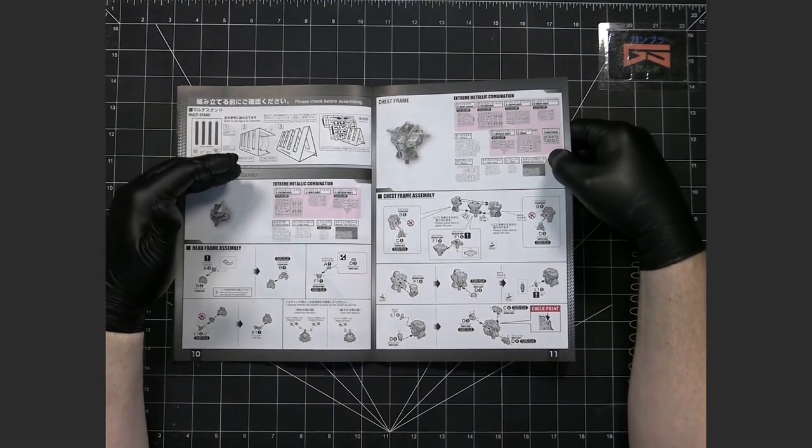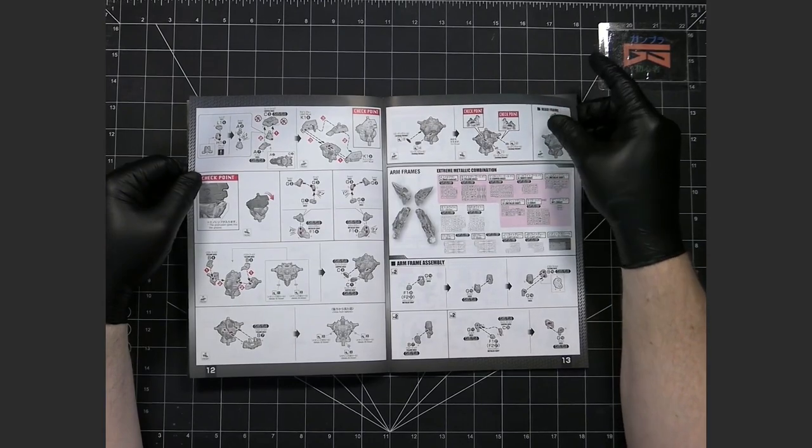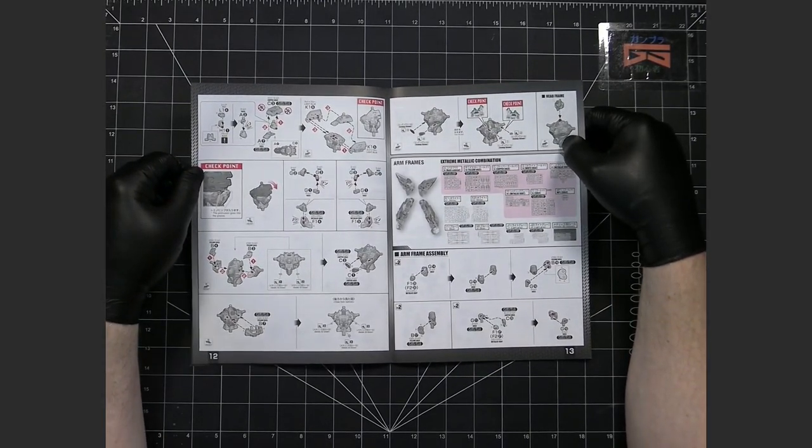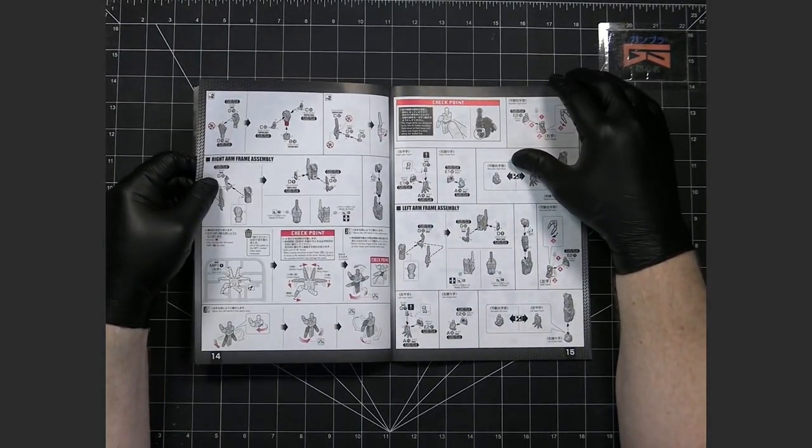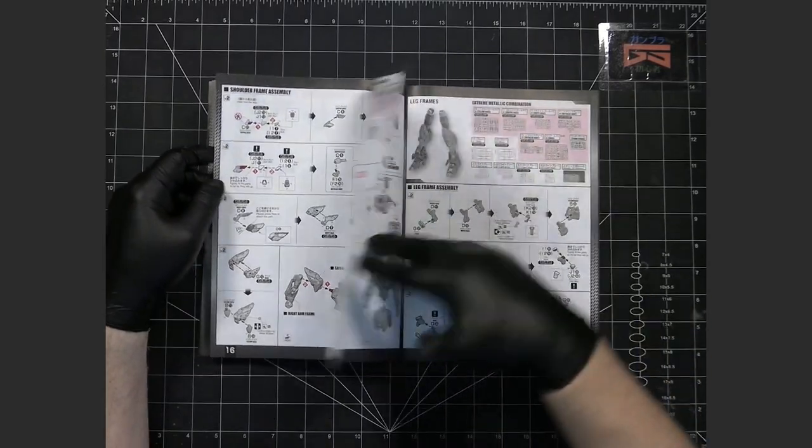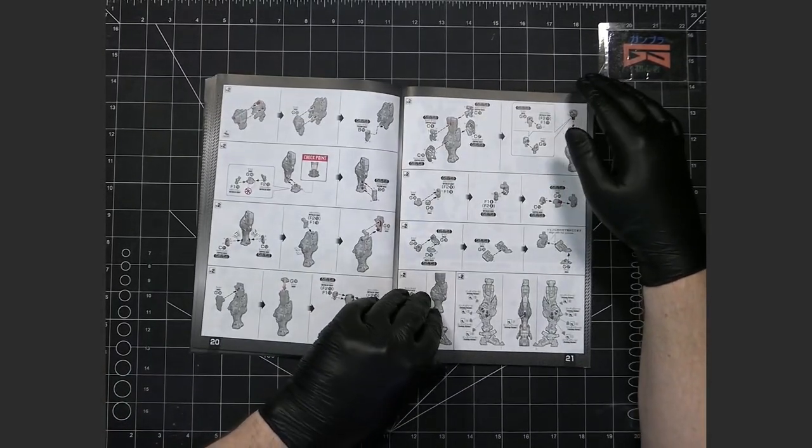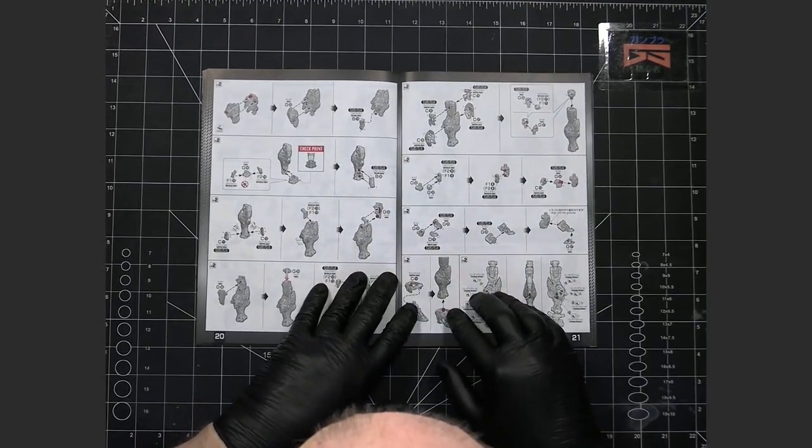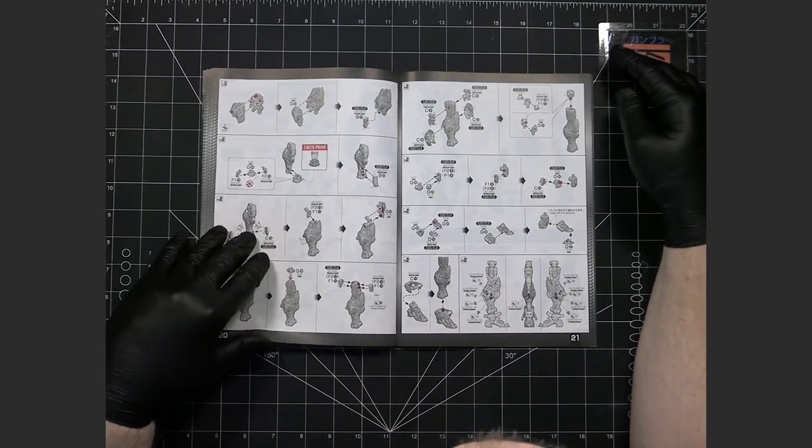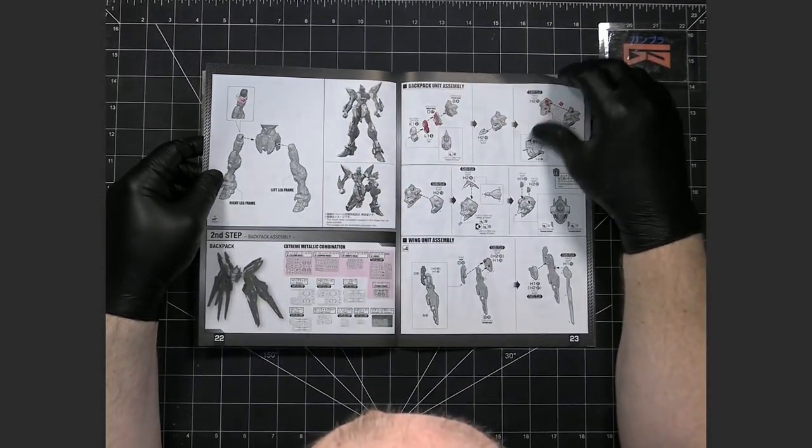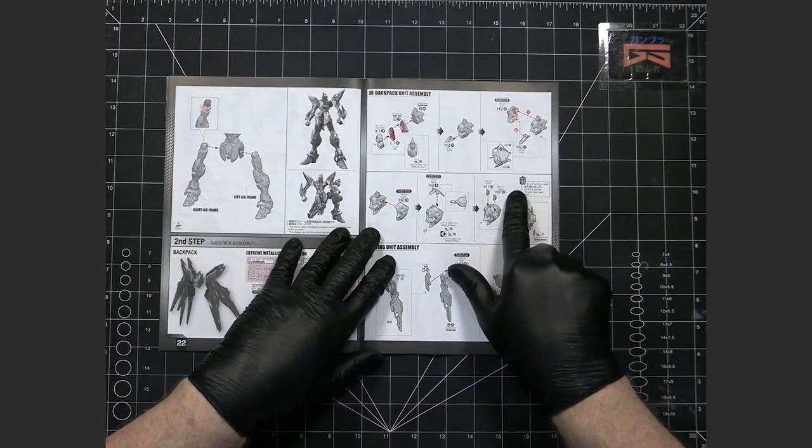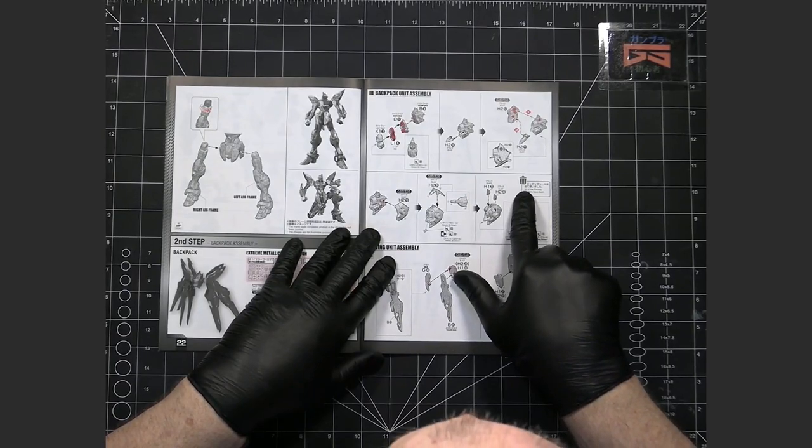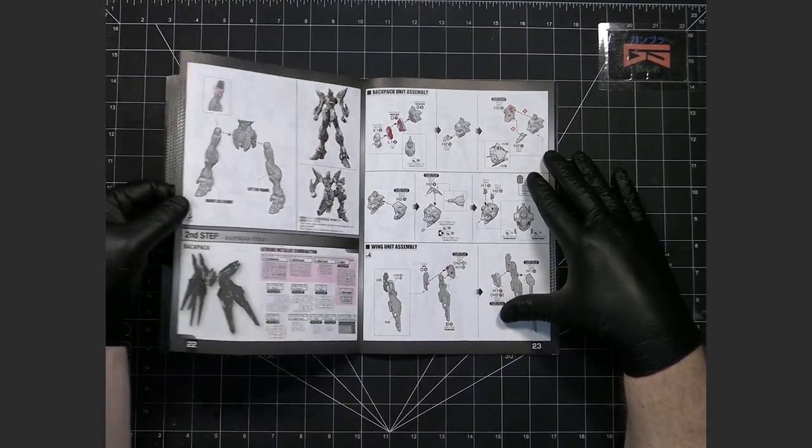And another thing that I really noticed is that they let you know in the manual when you're done with either one of the sticker sets or one of the runners they'll have let's see if I can find it they will tell you they'll have like there'll be a little trash can symbol and they'll tell you that you're now done.